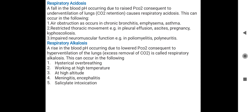In respiratory alkalosis, the carbon dioxide level decreases and blood pH rises. In respiratory acidosis, carbon dioxide level increases and blood pH falls. That covers respiratory acidosis and respiratory alkalosis.